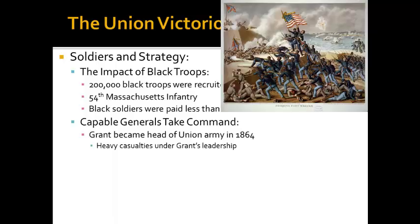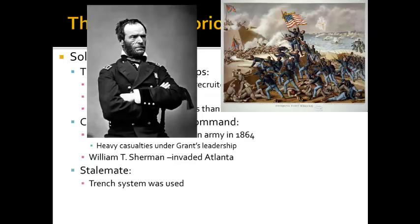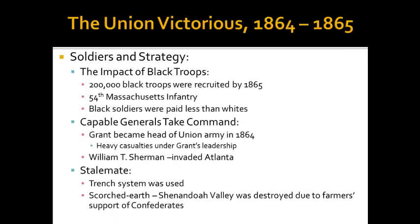Ulysses S. Grant became head of the Union Army in 1864, and heavy casualties occurred under his leadership — he was not afraid to lose a lot of men if it meant the war would end. William Tecumseh Sherman, known for his march to the sea, invaded Atlanta and was a very famous Union military leader. As the war went on, the trench system began to be introduced on a small level. Sherman instituted the Scorched Earth Policy — the Shenandoah Valley was destroyed due to farmer support of Confederates. Sherman was not afraid of taking the war to civilians, destroying farms and cities. He argued that war is hell, which was a famous quote by him.